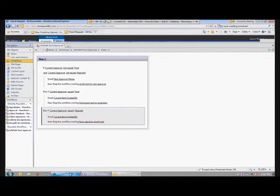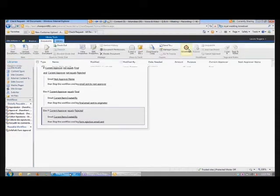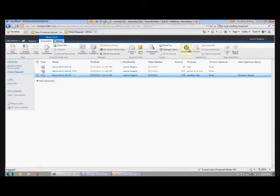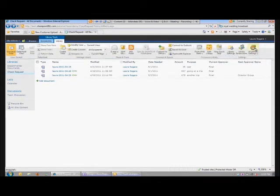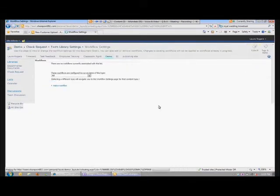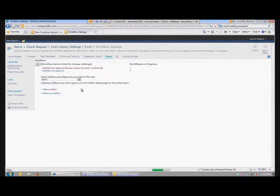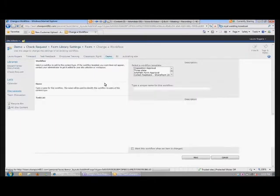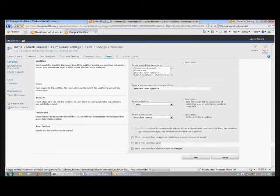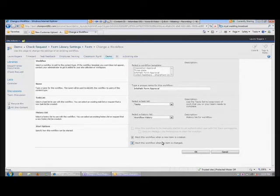I didn't even attach the workflow to the library, so the workflow didn't do anything. Since I've created a reusable workflow, I can attach and use it in any form library. Now I've attached it to this library and I need to check these boxes — I unchecked them before the demo. I've checked the boxes to make sure it runs every single time an item is created or changed.